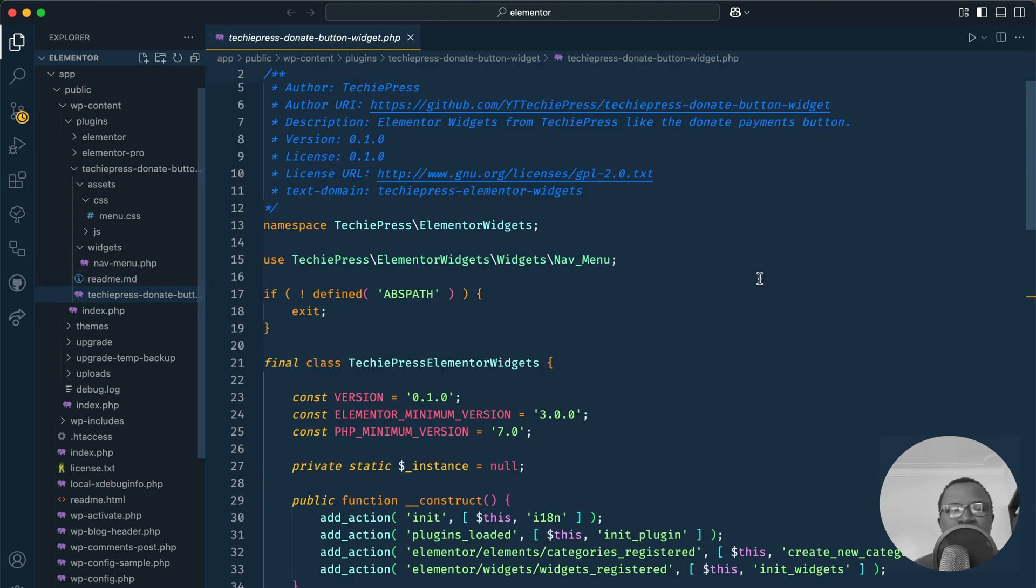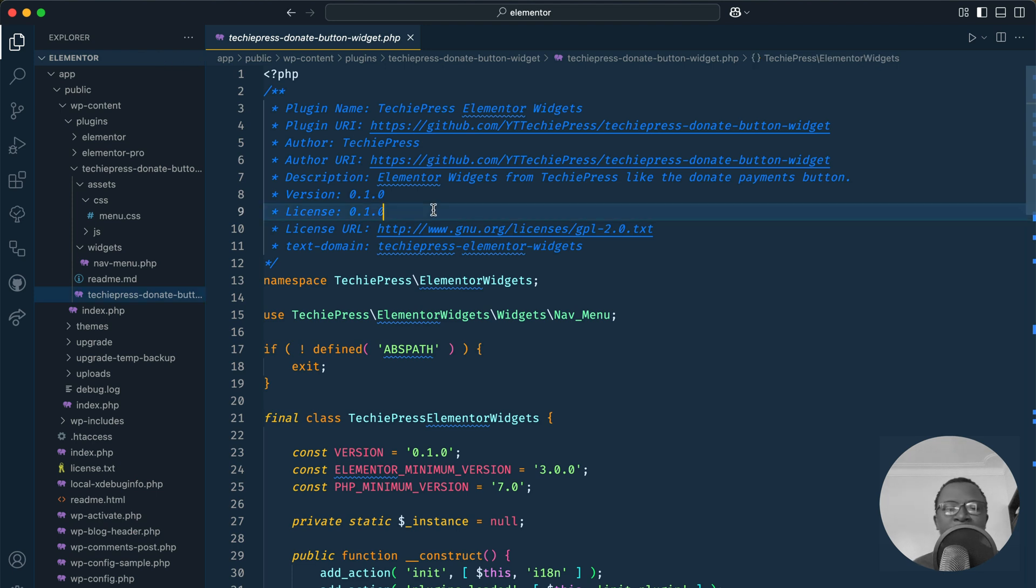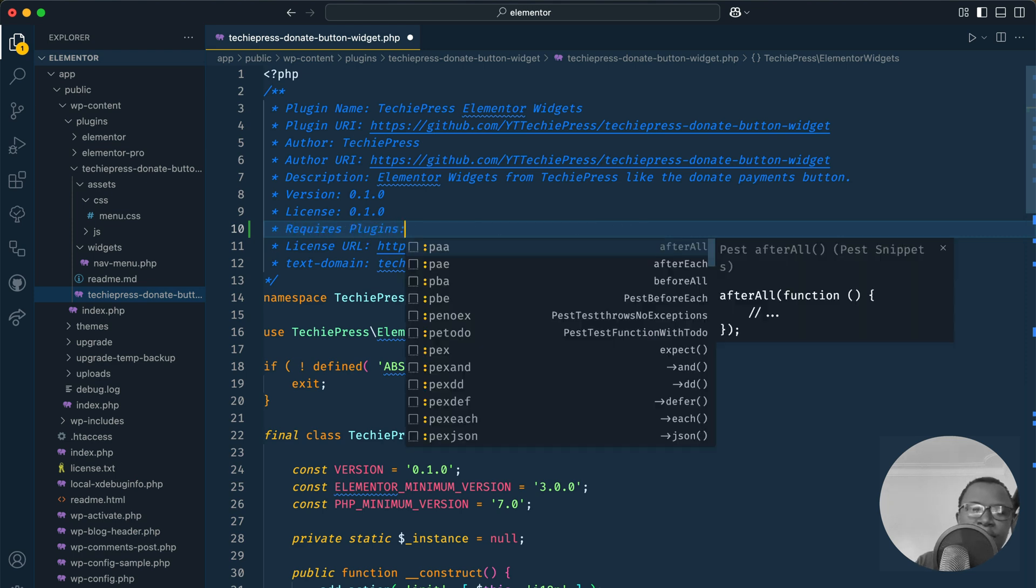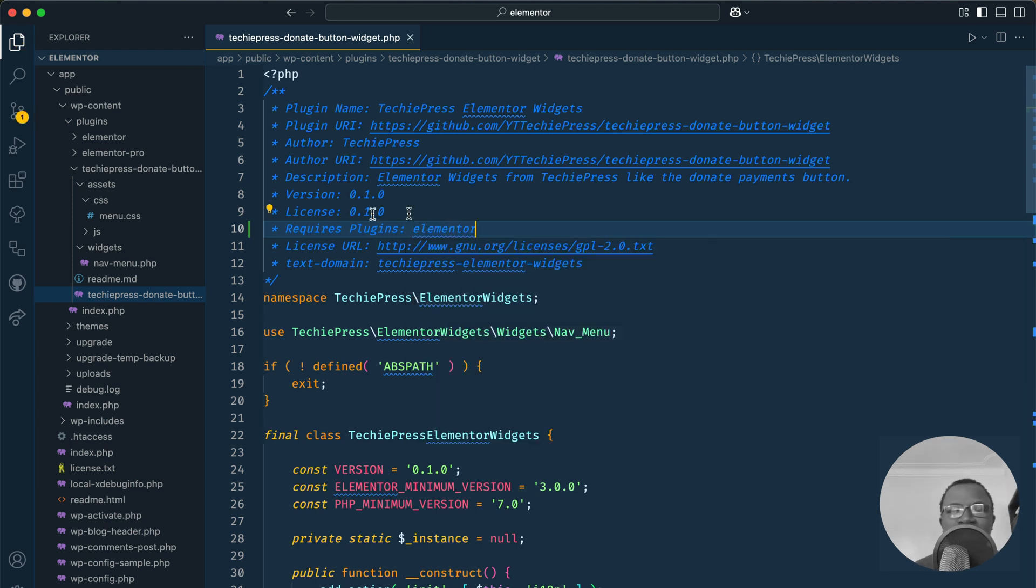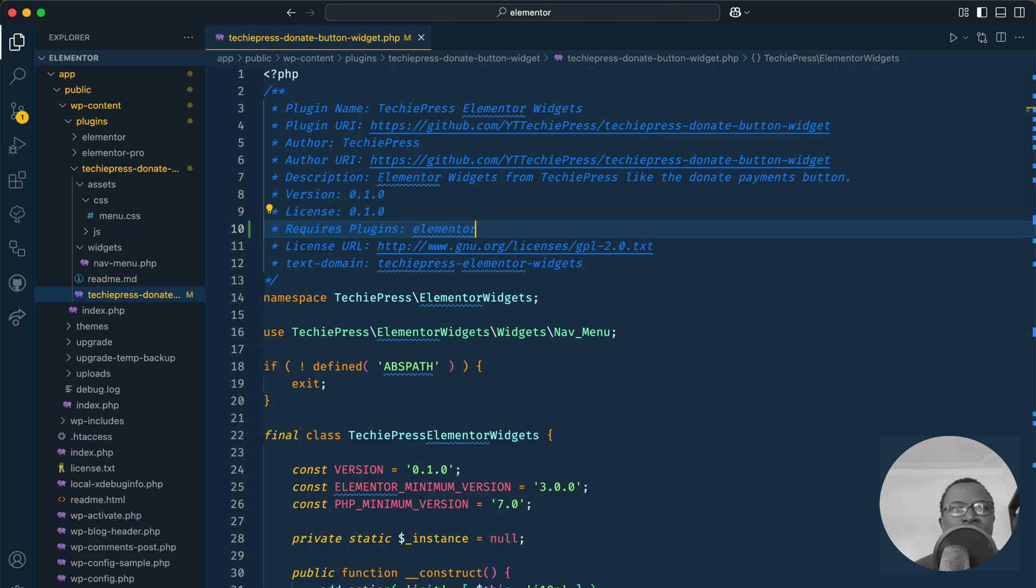So in here I'm going to add one little simple rule inside my plugin header to speak to WordPress and tell it hey I need this plugin. I'm going to add requires plugins and that is in plural and right here I'm going to add the slug of the plugin that I'm telling WordPress is required for my plugin that I'm developing to work.